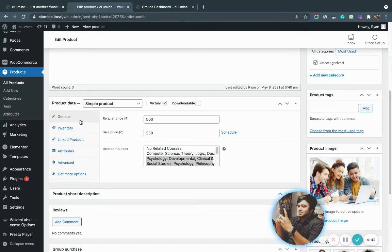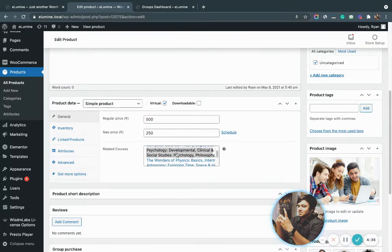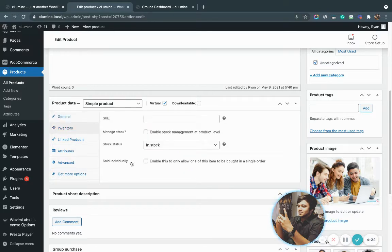Once you scroll down, these are the settings you need to configure. You need to make sure that the product data is set to simple product, the virtual checkbox is checked, you have associated the courses that you need associated with this product, and you go into inventory and make sure that the sold individually box is left unchecked.